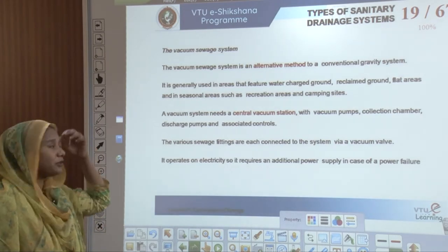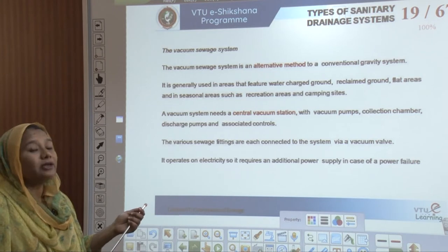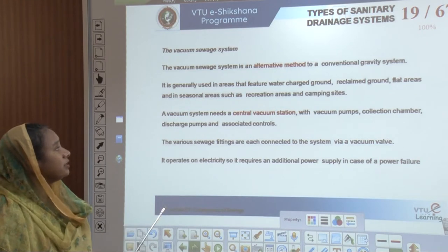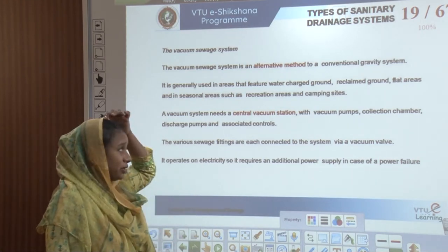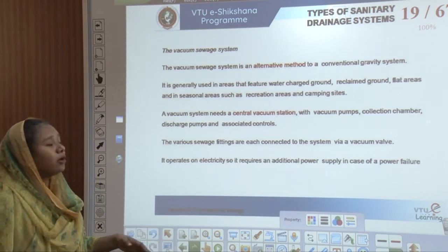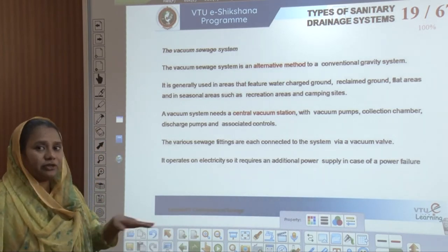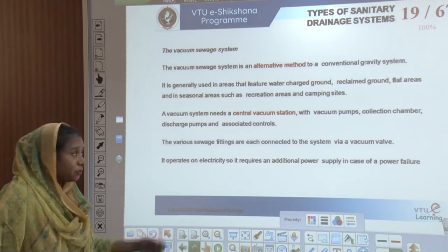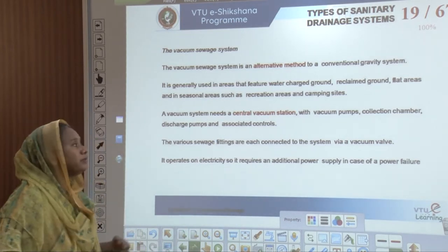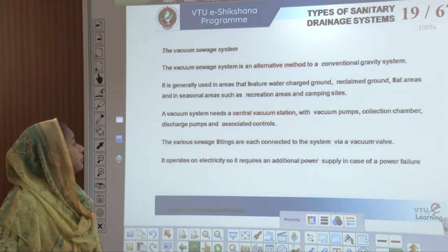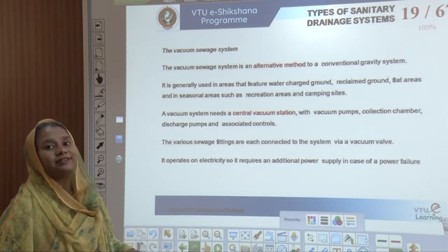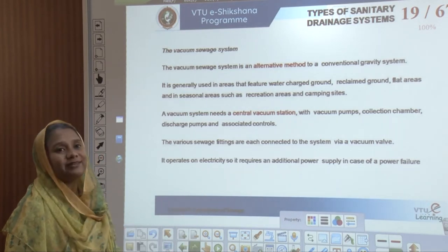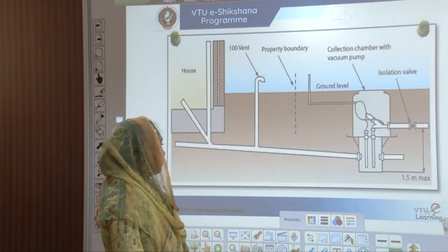This is also called the vacuum sewage system — an alternative method to the conventional gravity system. It is used in areas with water-charged ground, reclaimed ground, flat areas, or recreation areas such as camping sites. A central vacuum station is needed with vacuum pipes, vacuum pumps, collection chambers, discharge pumps, and associated controls. The fittings operate on electricity, so an additional power supply is required in case of power failure.